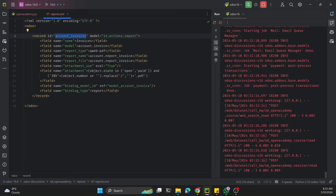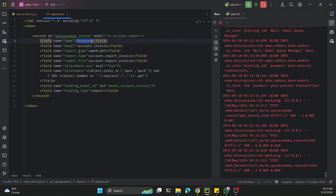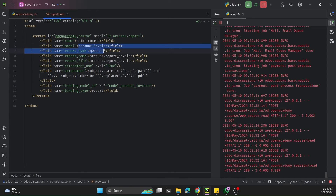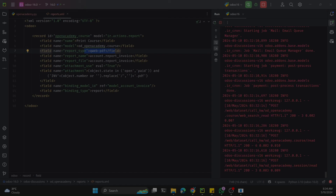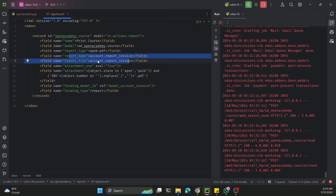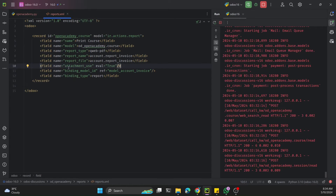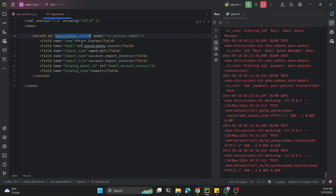We need to replace some labels. In our case we want to create the report for the open_academy.course model, so we use the id open_academy_course. We add the name Print Course and set the model to open_academy.course. The report type remains qweb-pdf. We'll skip the QWeb file IDs for now since we haven't defined the QWeb template yet.